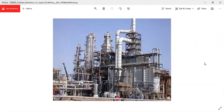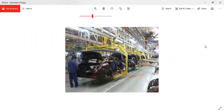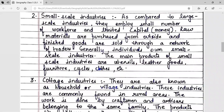The most suitable examples of large-scale industries are iron and steel, textiles, oil refineries, and automobiles. Small-scale industries, as compared to large-scale industries, employ a small number of workforce and limited capital. Raw materials are purchased from outside and finished goods are sold through a network of traders.